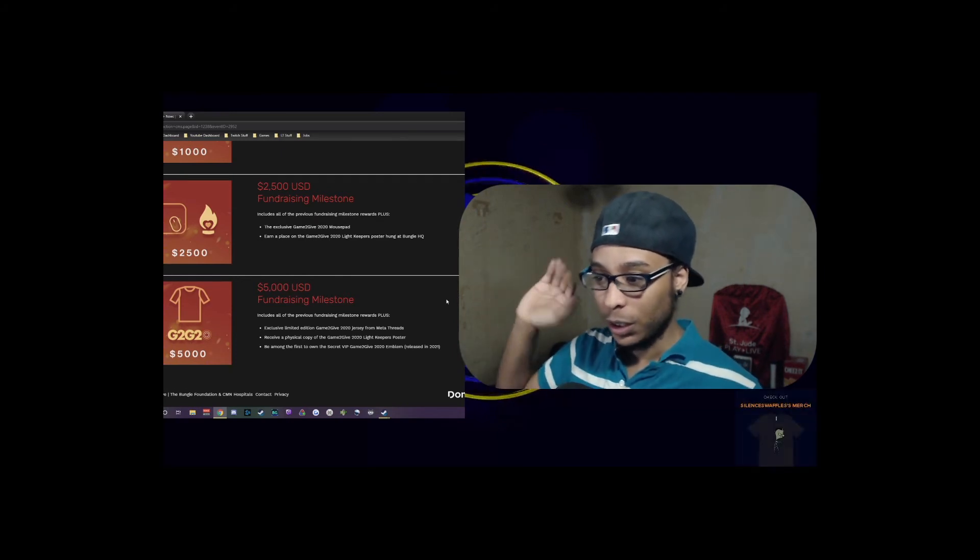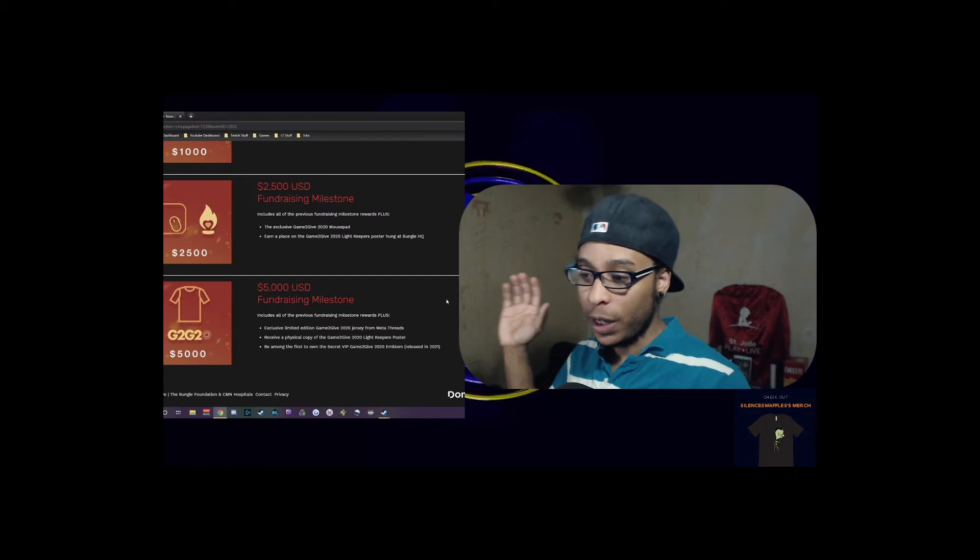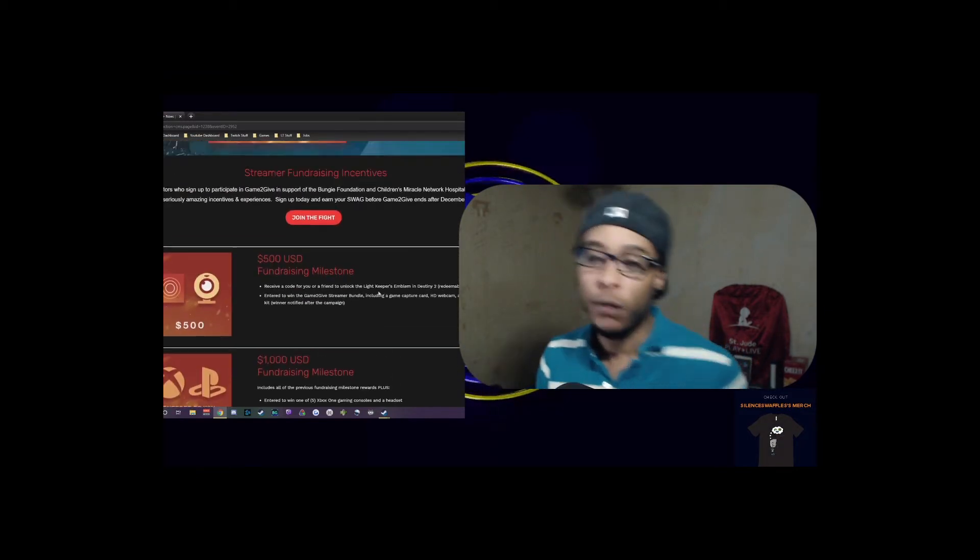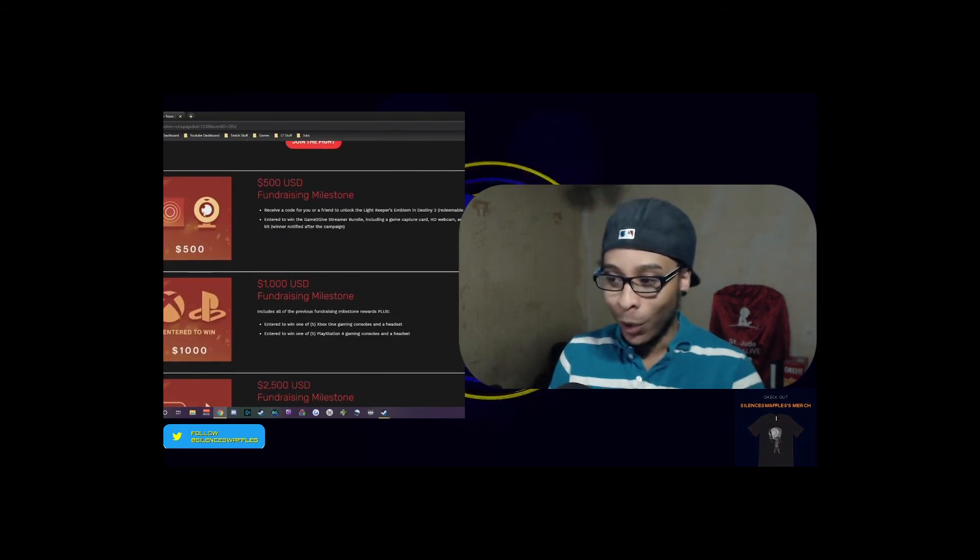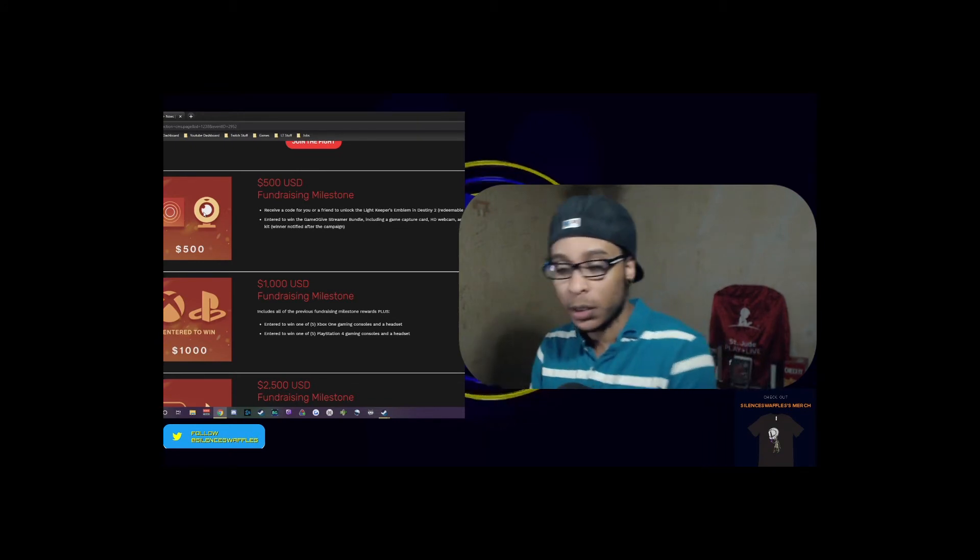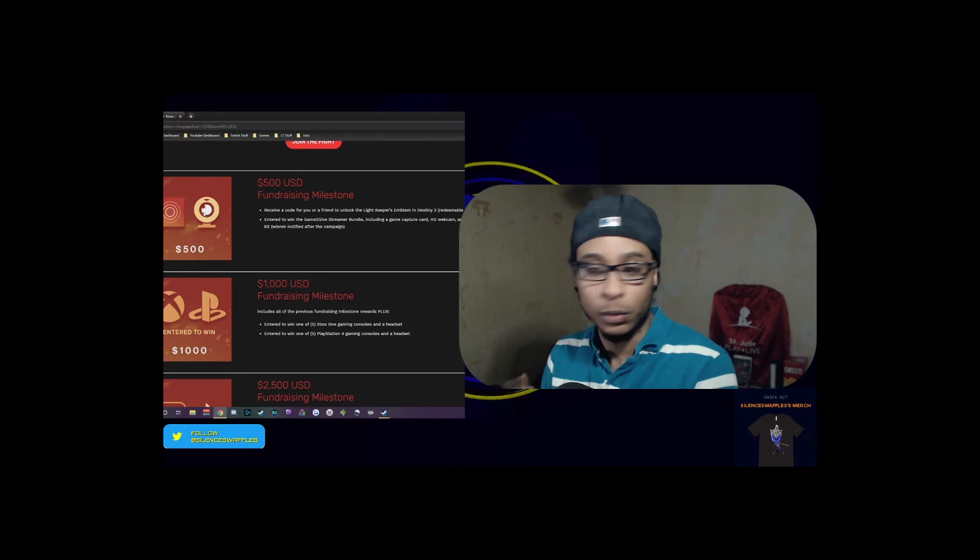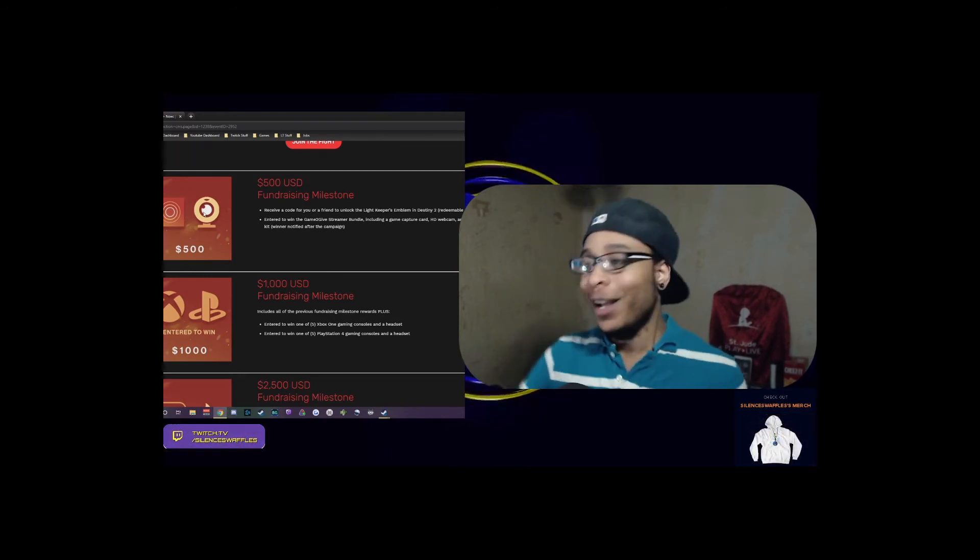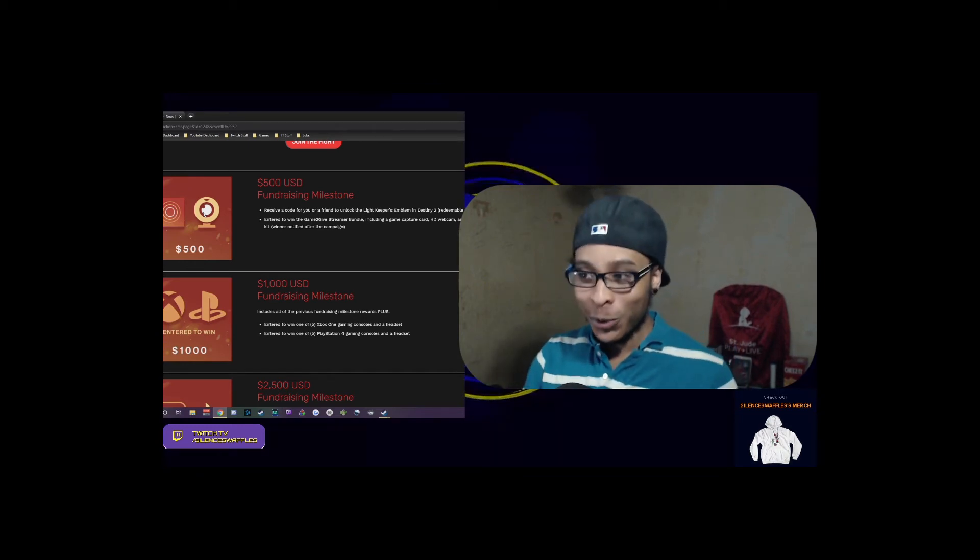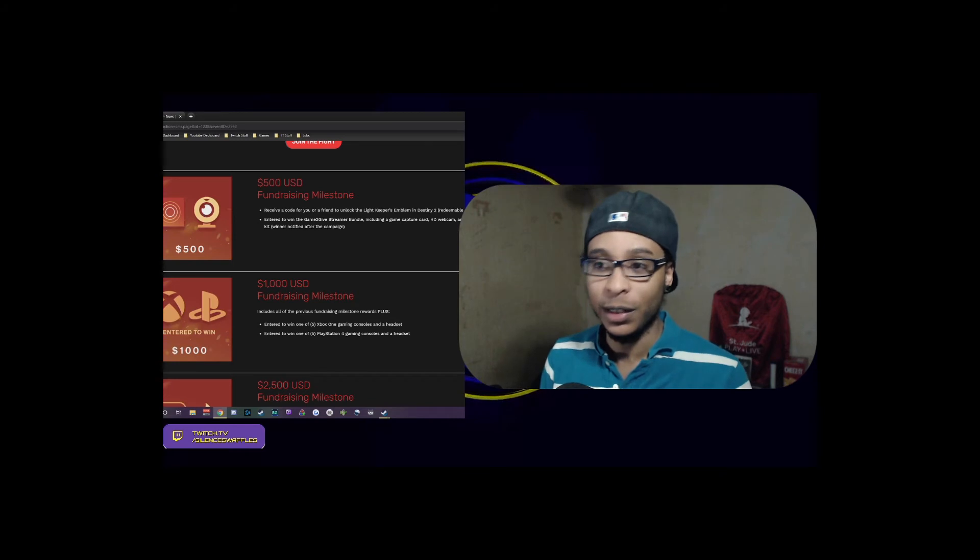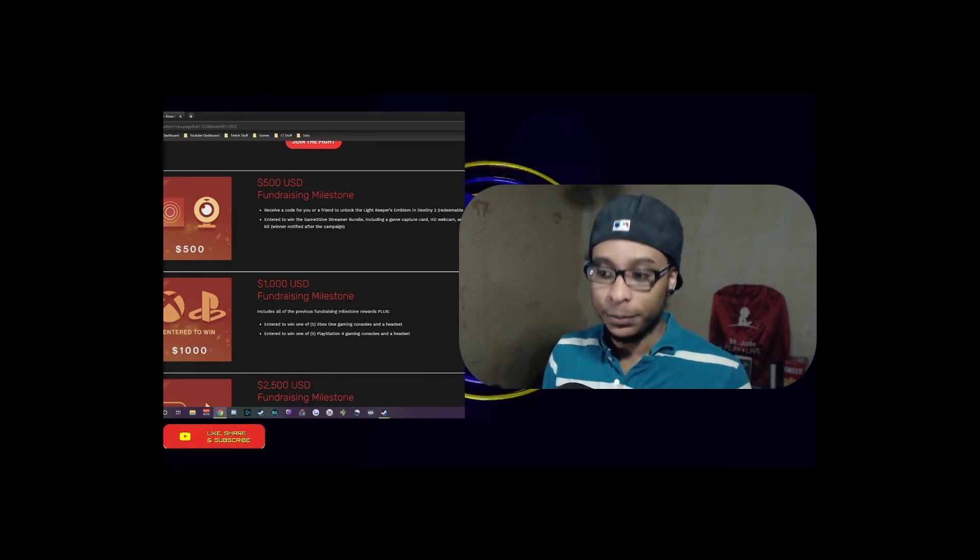Finally, for $5,000 you get all of the above - the VIP Gamer emblem, the physical copy of the gamer zone poster, a jersey from Meta Threads, all this fun stuff. I think we're gonna participate this year and see how far we can take it. I would love to at least get to a thousand dollars. If we do get any of these things, we'll give it away to the community. I don't need an Xbox One or PlayStation 4, and for the streamer stuff, who knows, I might even give that stuff away too.